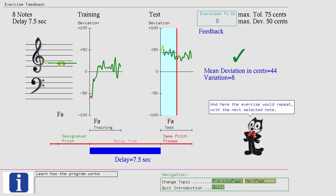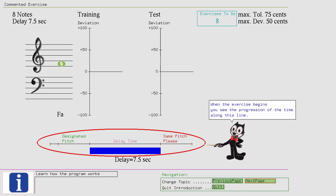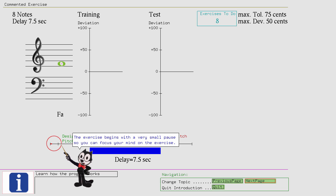When the exercise begins you see the progression of the time along this line. The exercise begins with a very small pause, so you can focus your mind on the exercise.